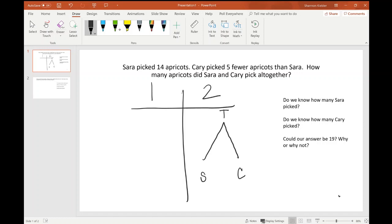Let's talk about what I do not know in this math mountain. Do we know how many they have all together? No, we don't know that yet — so I'm going to put an unknown box around the total. Do we know how many apricots Sarah picked? Yes, she picked 14; it says right here in the story 'Sarah picked 14 apricots,' so I'm writing 14 underneath Sarah. Do we know how many Carrie picked? Some kids will go back and say 'sure, Carrie picked five,' but let's go back to the story — it says Carrie picked five fewer.